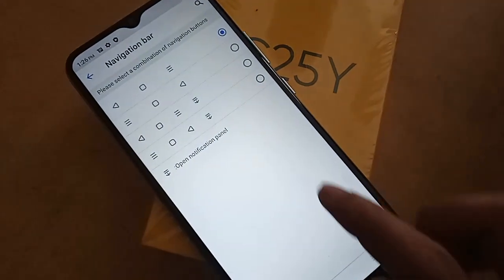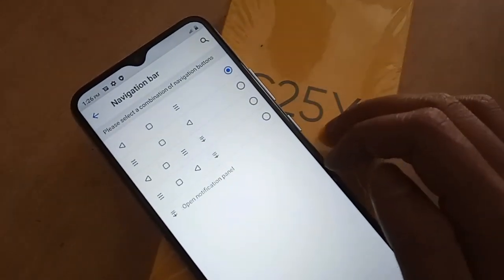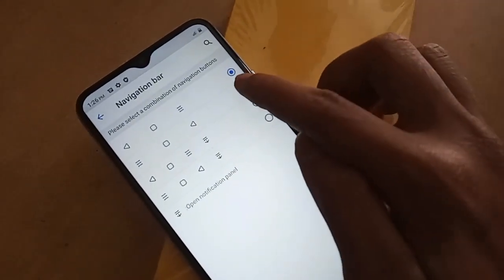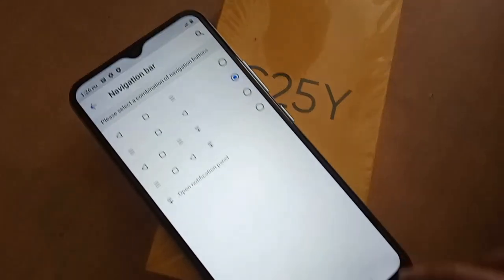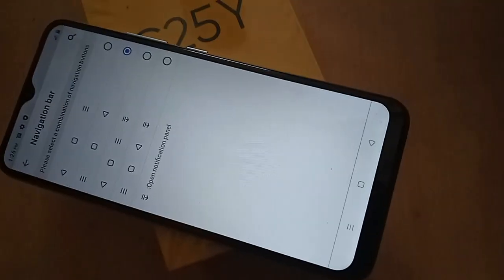If you want to change this, click back and go to the navigation bar to change the back button system. If you want to hide the buttons again, go to gestures and click on gesture navigation to hide your back button.